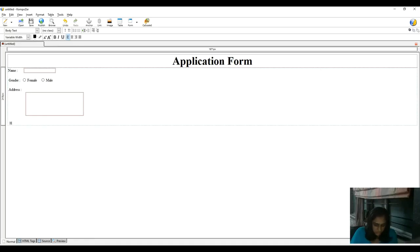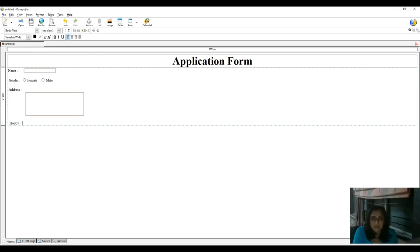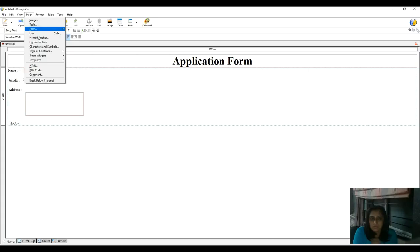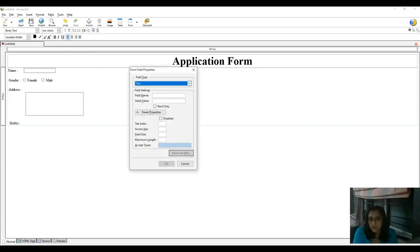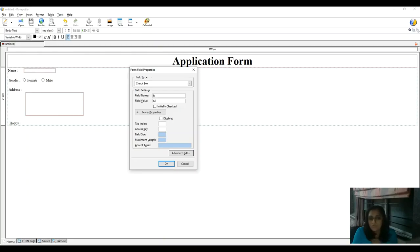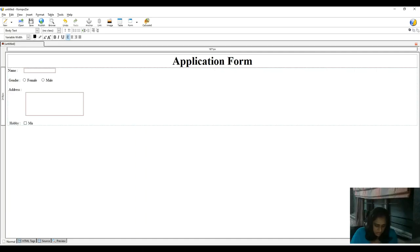Now I would like to take information for Hobby. 'Hobby' is my label. For single selection I insert a radio button, but for multiple selection I insert a check box. Go to Insert menu, Form, Form Field. From the drop-down menu select Check Box. Each hobby has the same field name — I give 'H' for Hobby. The first check box is for Music, so field value is 'M'. Write 'Music' here.